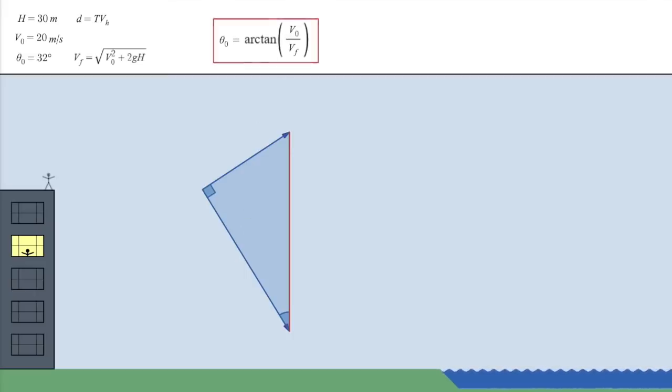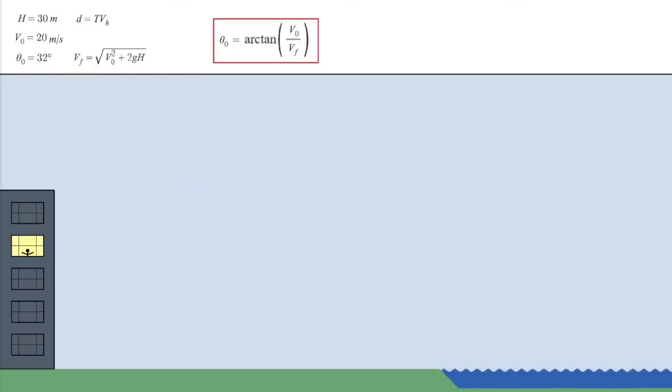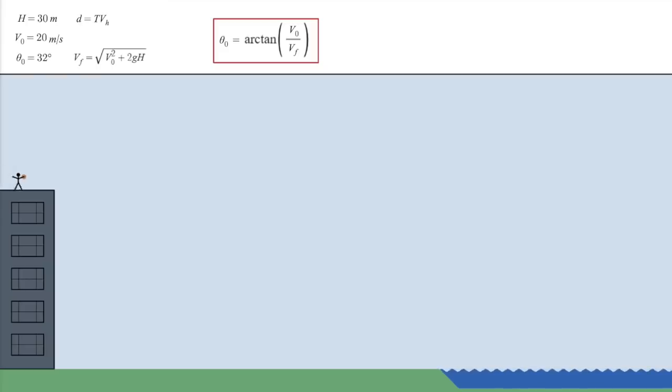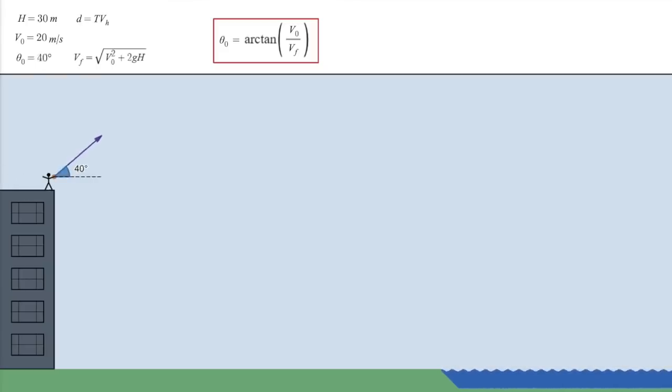Easy peasy, right? So, now you know. If you can estimate the height of the building, and make a good guess at how hard you can throw, then you can get a pretty good idea of how to throw it to get the maximum distance.